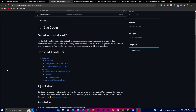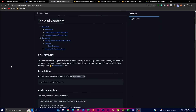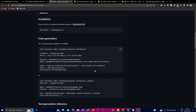This LLM has been designed to help developers write better code. It uses techniques such as multi-query attention, which allows it to understand the context of the code and provide relevant suggestions. It also has a large context window of 8,192 tokens, which means it analyzes a lot of code at once to provide you an accurate suggestion of what you should accomplish.